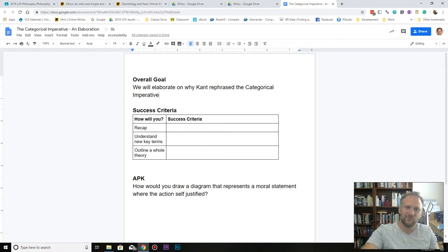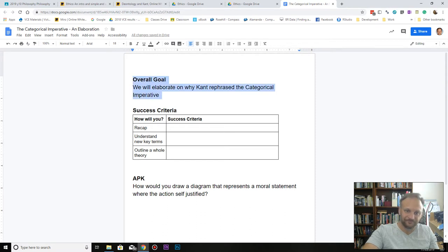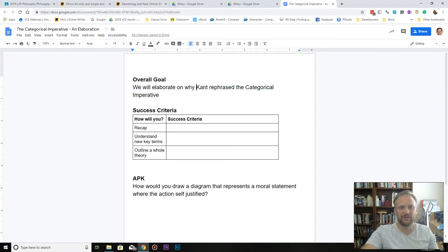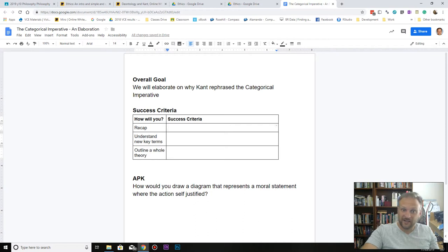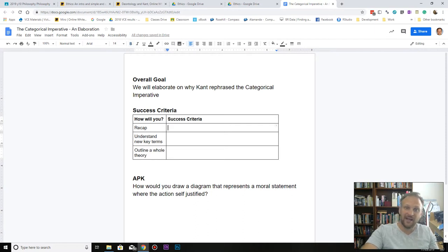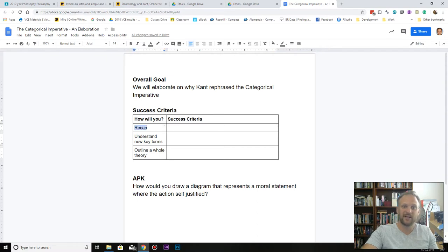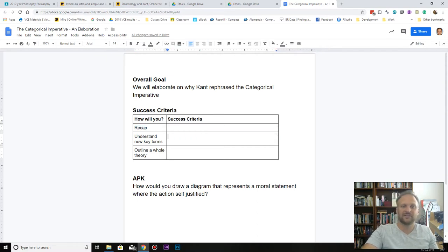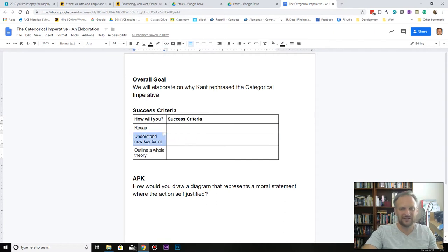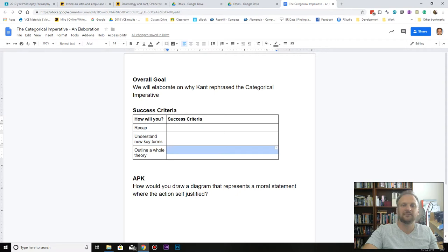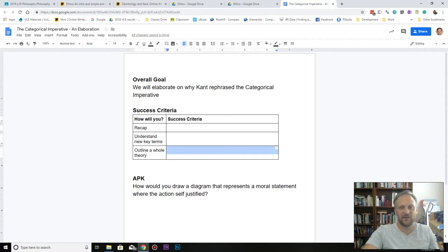Okay, but why did he do that? Well, we're going to elaborate on why Kant did that. So what are you going to do today? Outline a success criteria that tells us how you're going to successfully recap on what we've studied previously. Outline a success criteria that tells us how you're going to understand just some new key concepts.